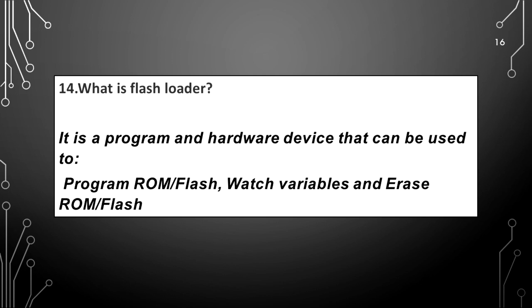What is flash loader? It is a program and hardware device that can be used to program ROM or flash, watch variables, and erase ROM or flash.